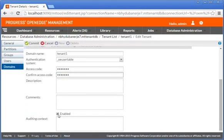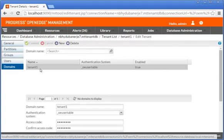Then, we click Commit on the toolbar to create the domain. The domain is created.